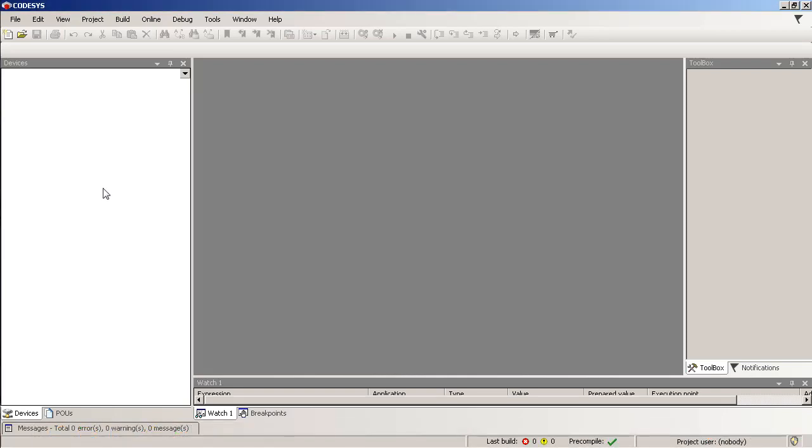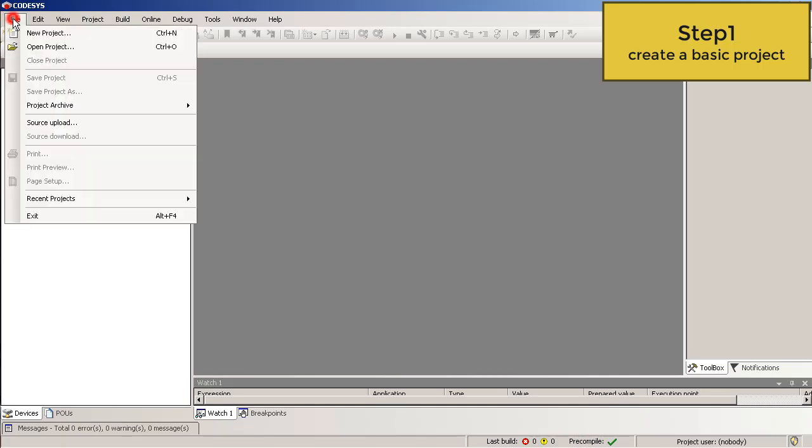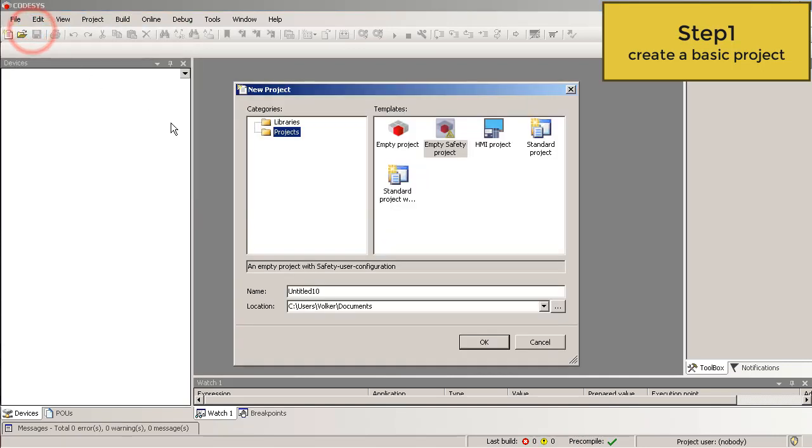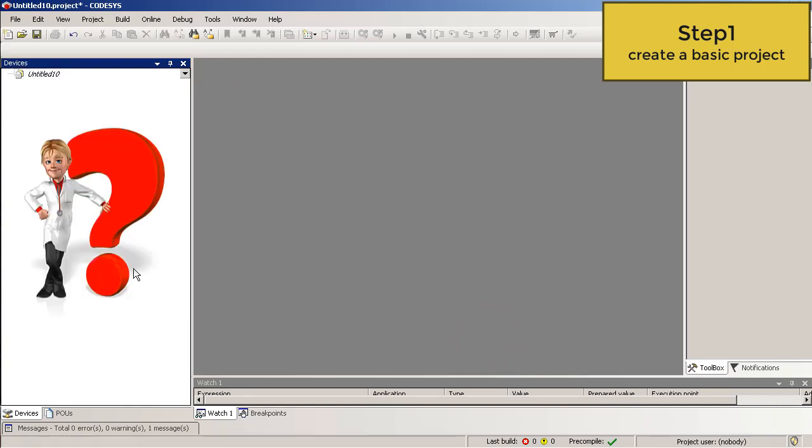After starting CODESYS with a safety profile, I start with step 1. Create a basic project. Click on File, New Project, Empty Safety Project and OK. Oops, the device tree is empty. What happened? No problem. In a safety project, you have to configure the device tree yourself.